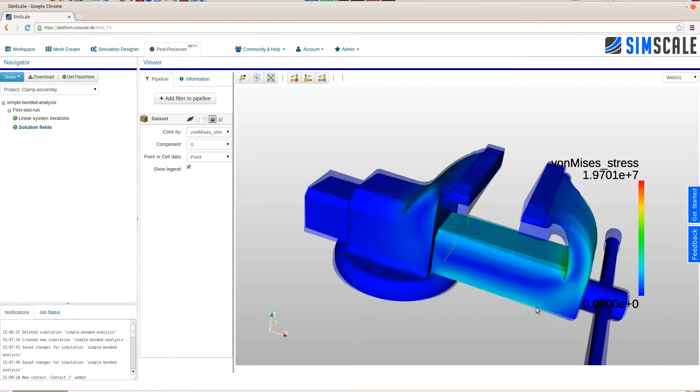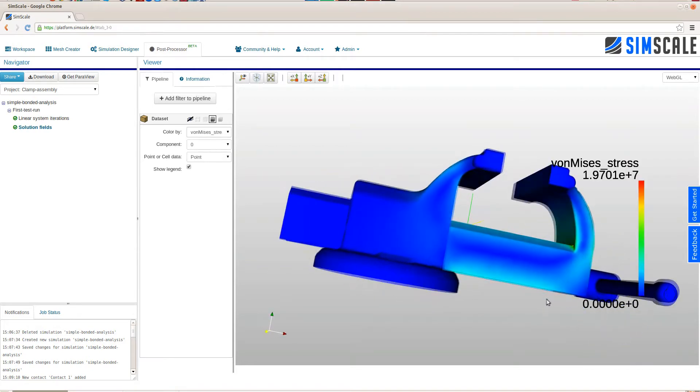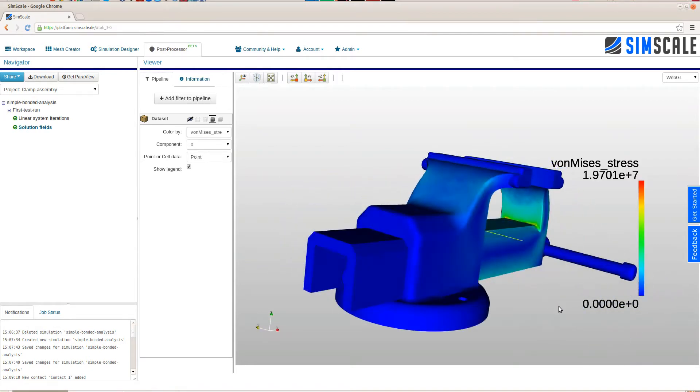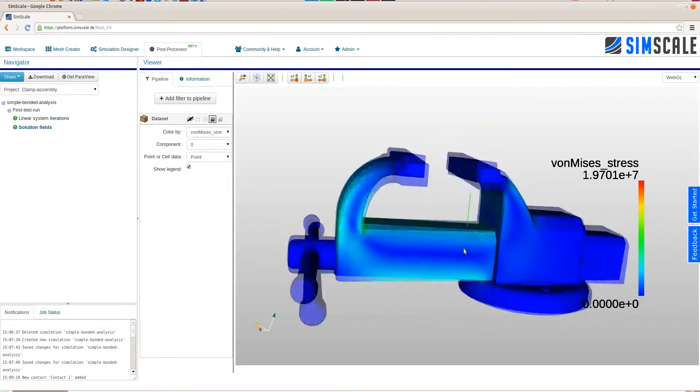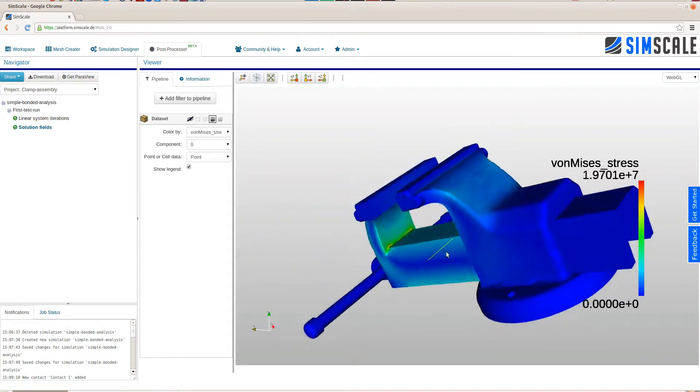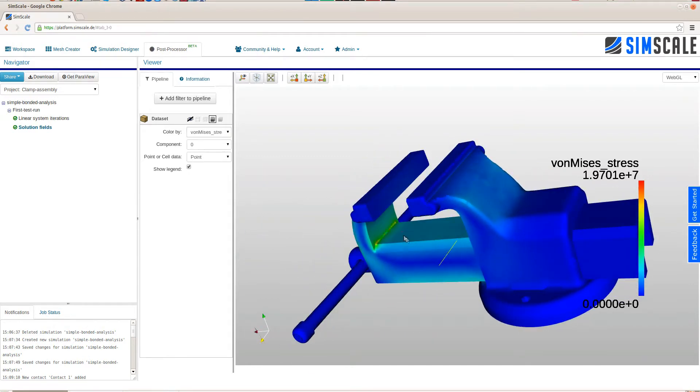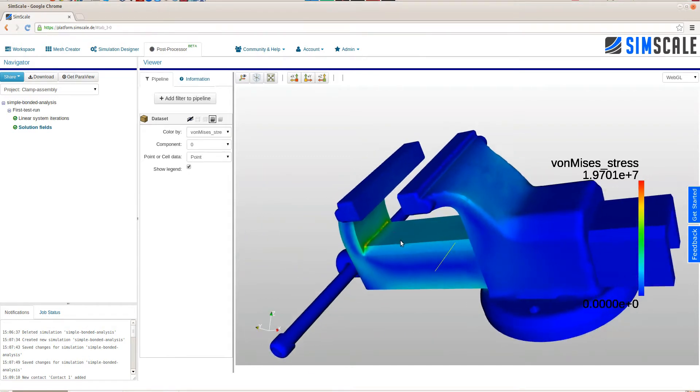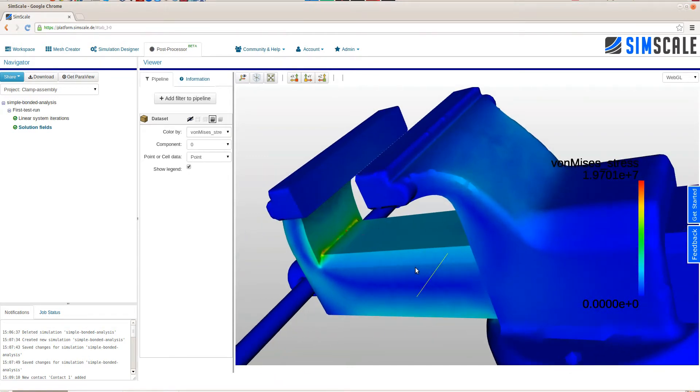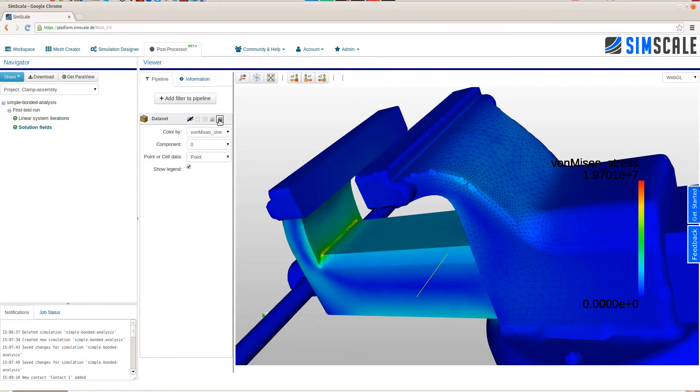Within the Post Processor, the Navigator bar on the left has the entry Solution Fields. This immediately shows you the computed solution fields of the simulation. Here we can see the stress field of this bench vise under the static pressure load.